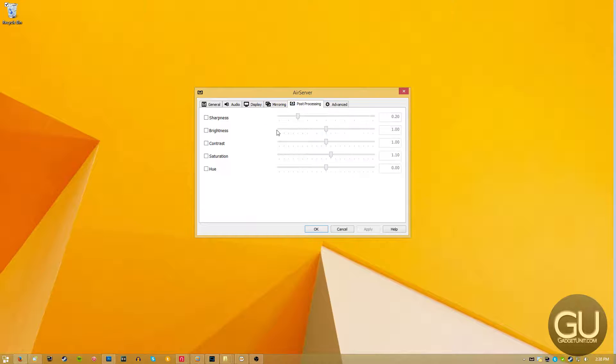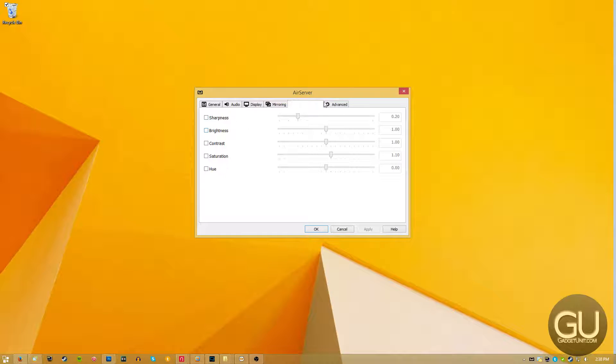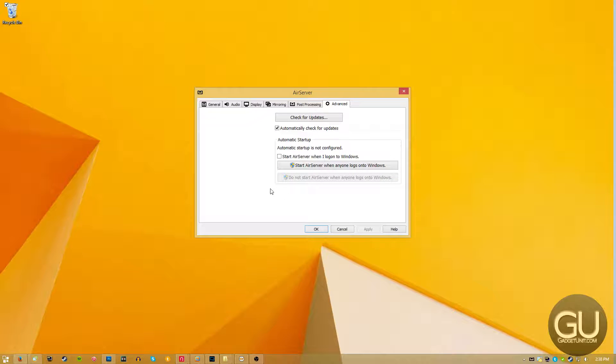Post-processing allows you to adjust the various video effects, such as brightness and sharpness and contrast. And the advanced tab allows you to check for updates.